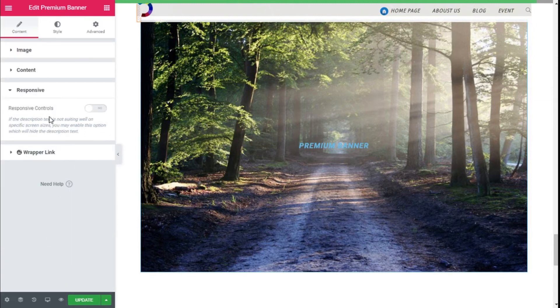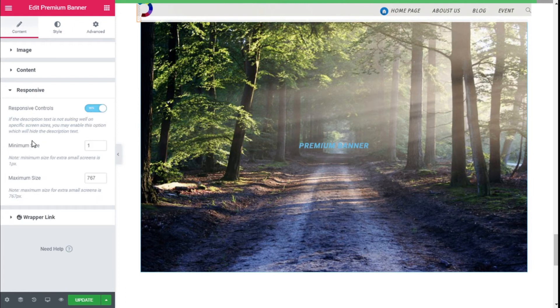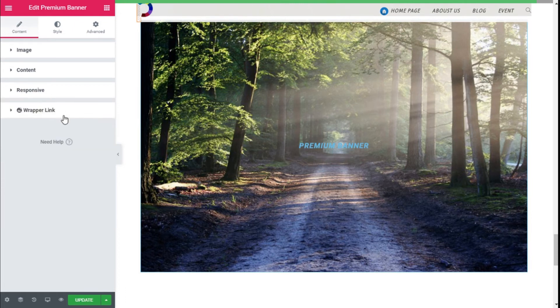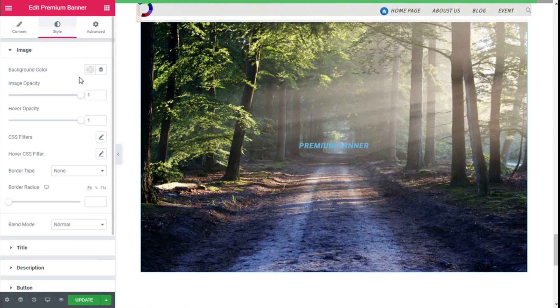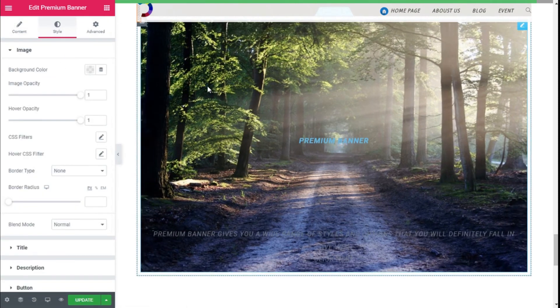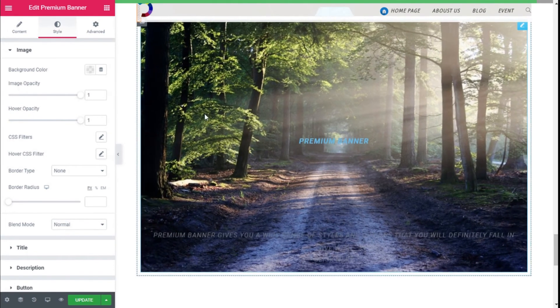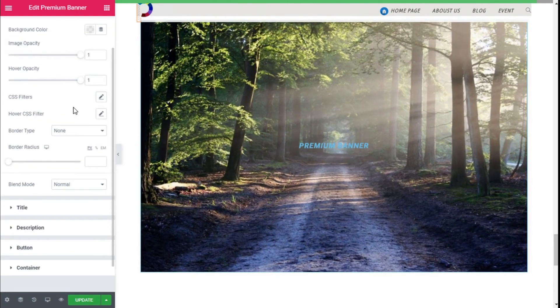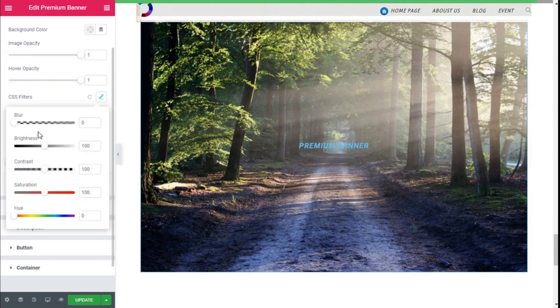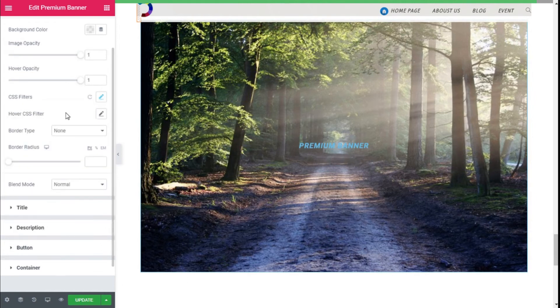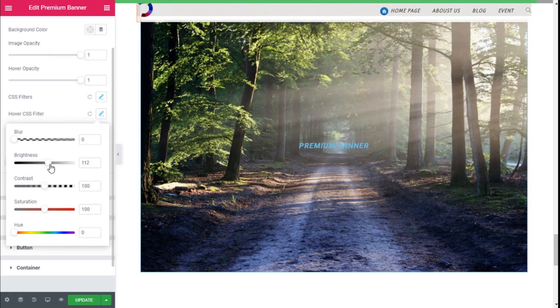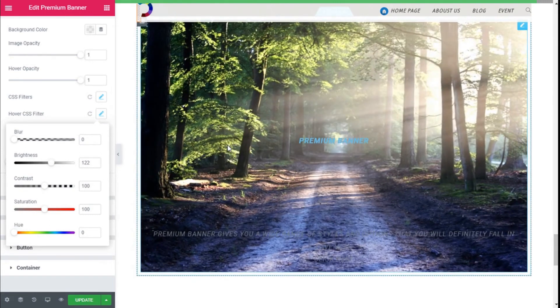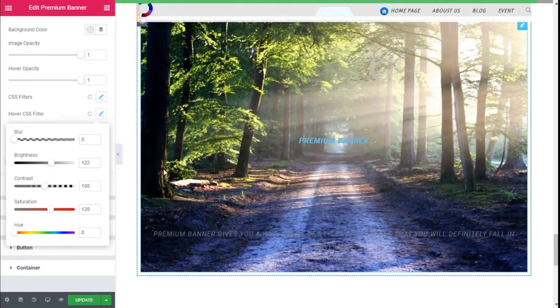And for the responsive options, if the description text is not displaying well on a specific screen size, you might enable this option, which will hide the description text at certain sizes, etc. We're going to leave that as is now, and we're going to move to the Style. For the image, we can add a background and add some opacity, and opacity on the hover, some CSS filters as you can see, and for the hover as well we can add some brightness.